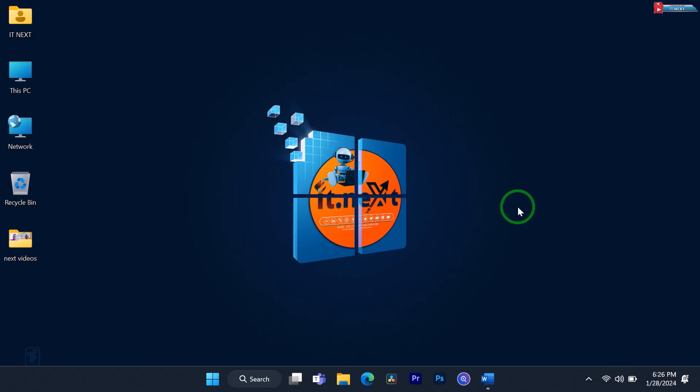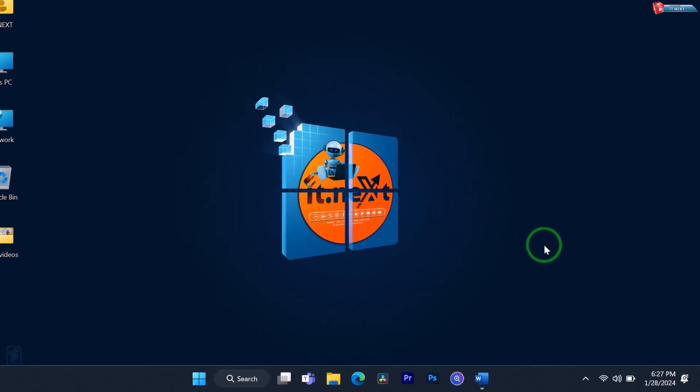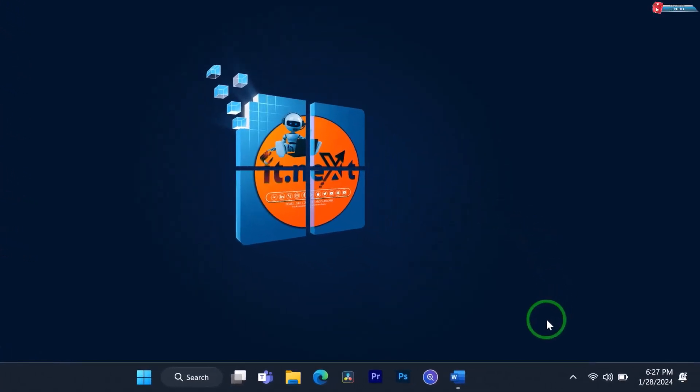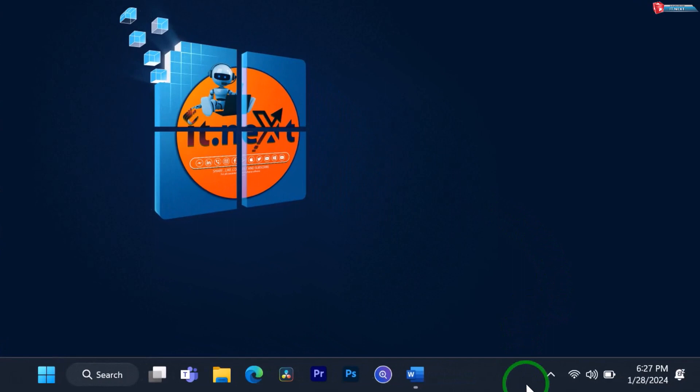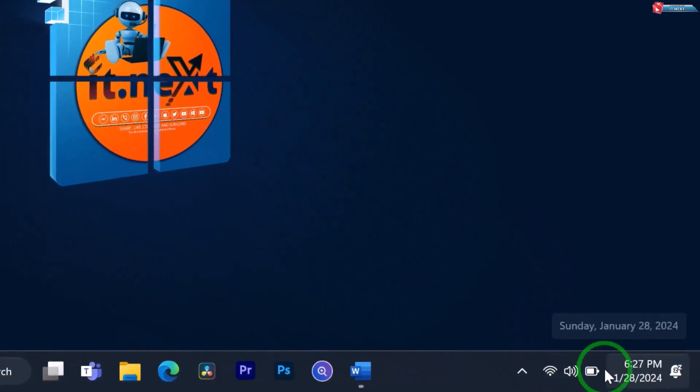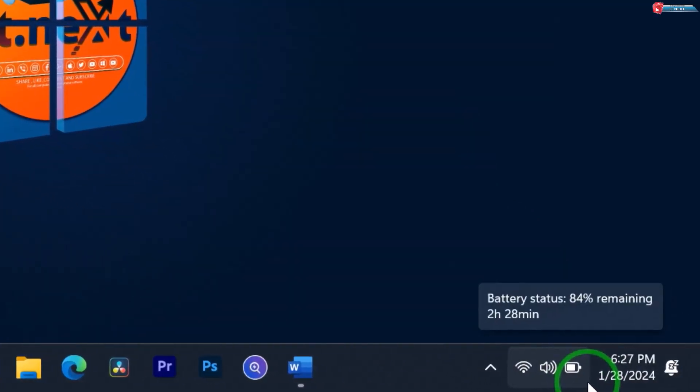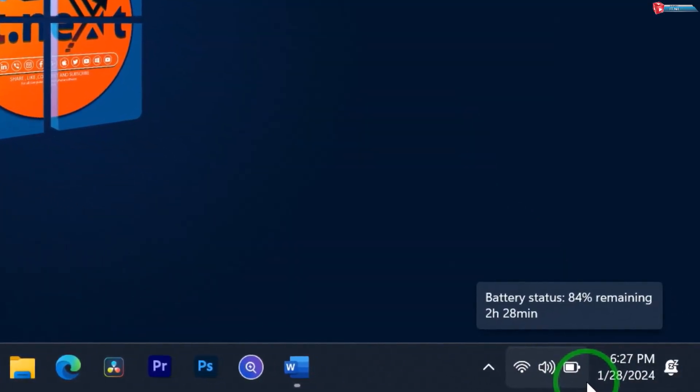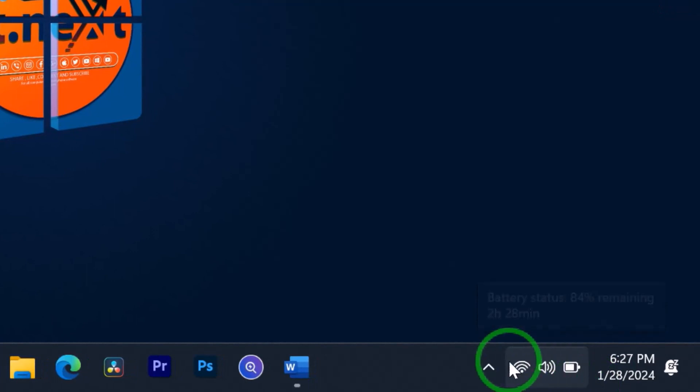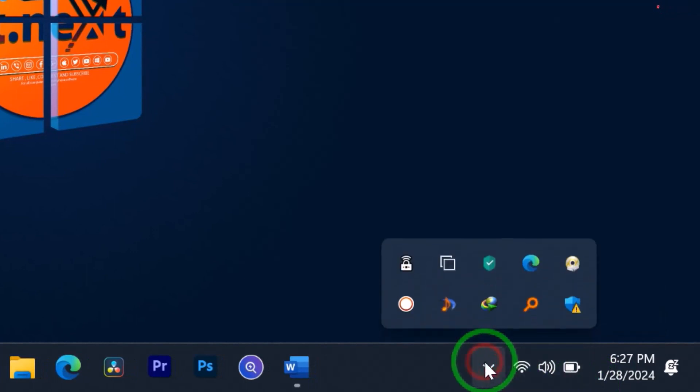So, let's dive right in. The first step is pretty straightforward. Look for the battery icon in your system tray on the taskbar. It's usually located on the right side, but depending on your taskbar settings, it might be hidden under the show hidden icons arrow.